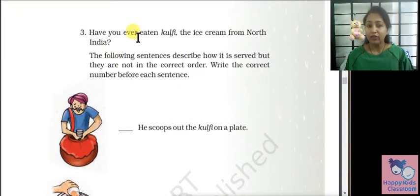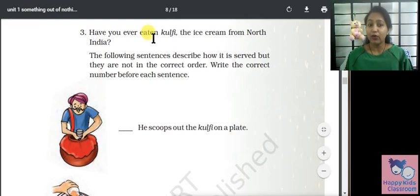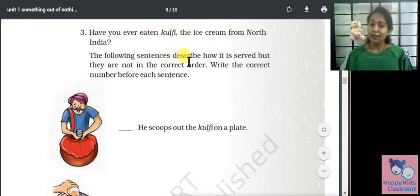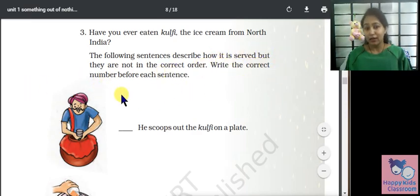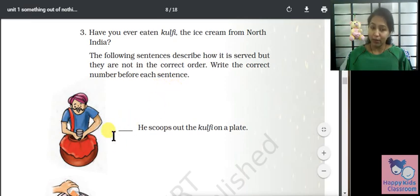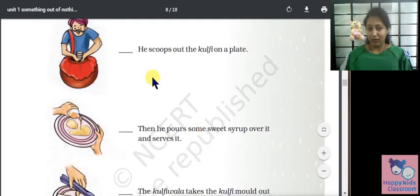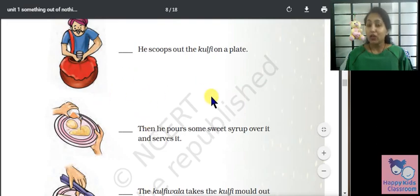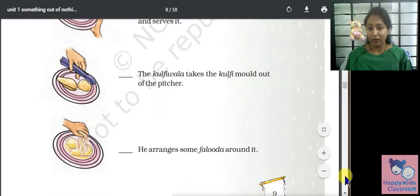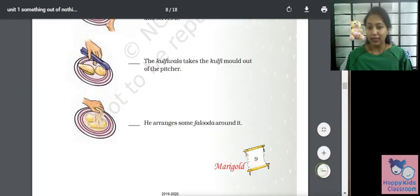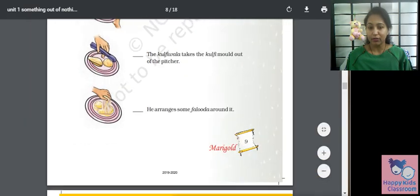Have you ever eaten kulfi, the ice cream from North India? The following sentences describe how it is served but they are not in the correct order. Write the correct number before each sentence — put it in the correct sequence.